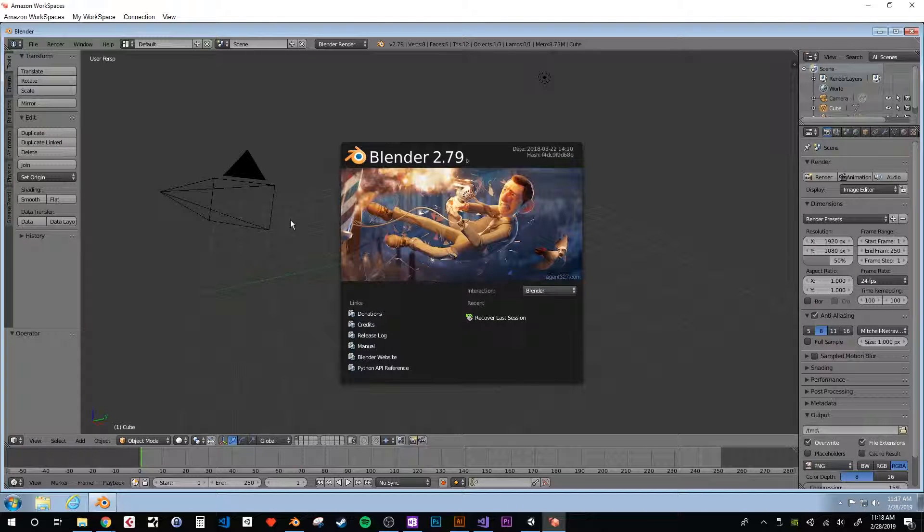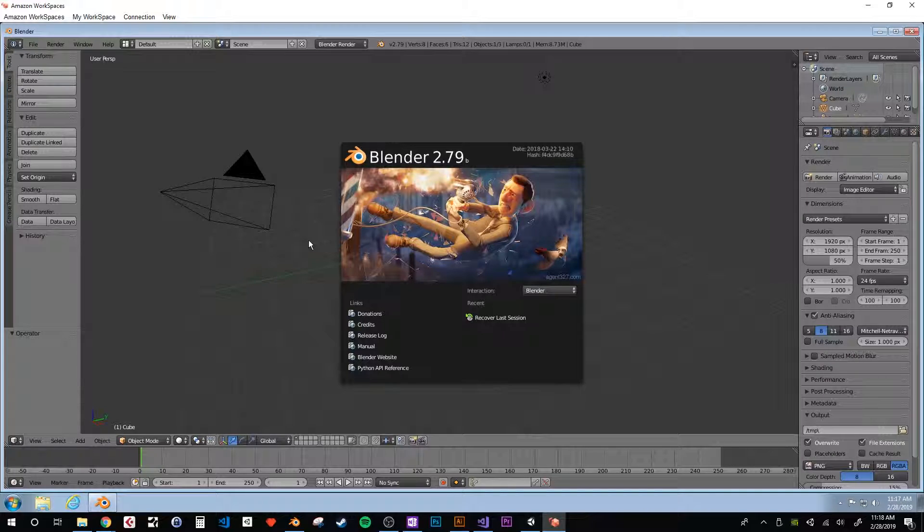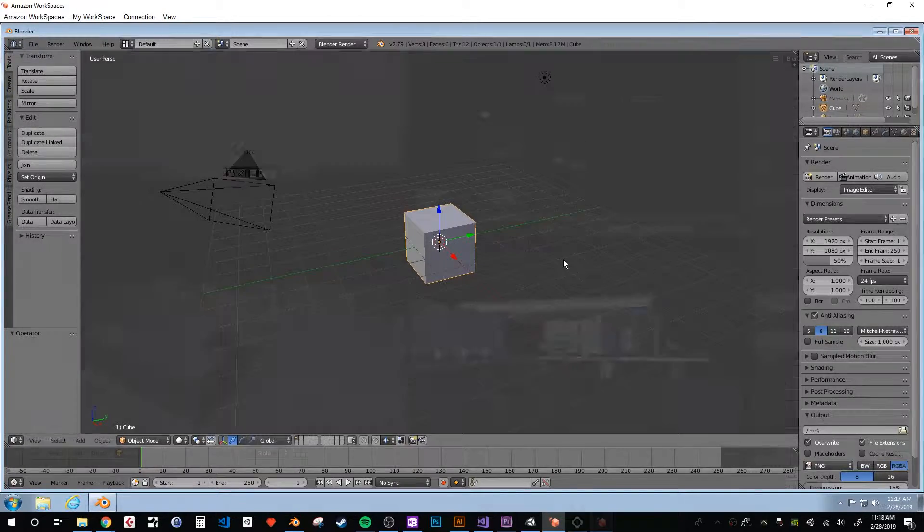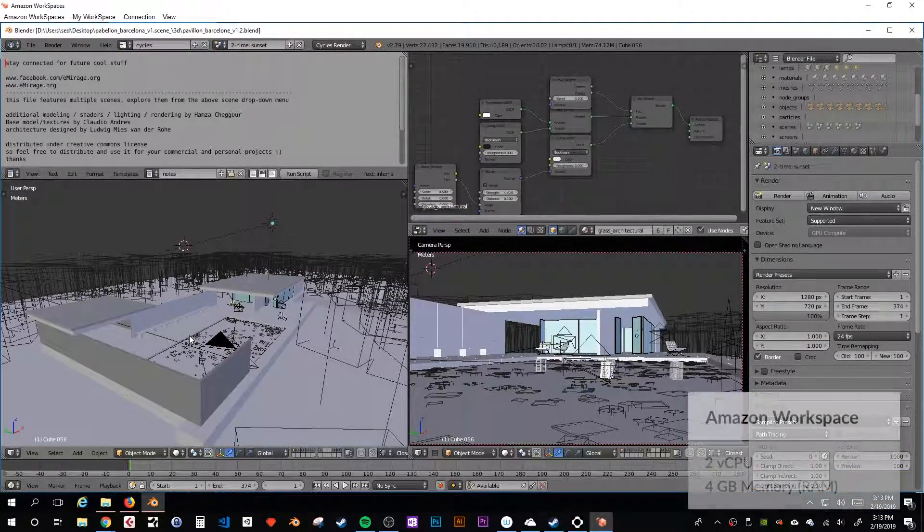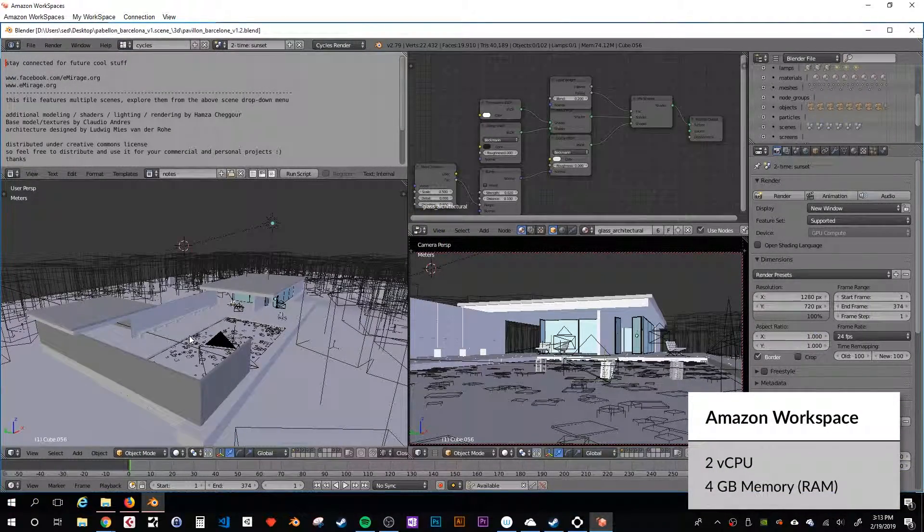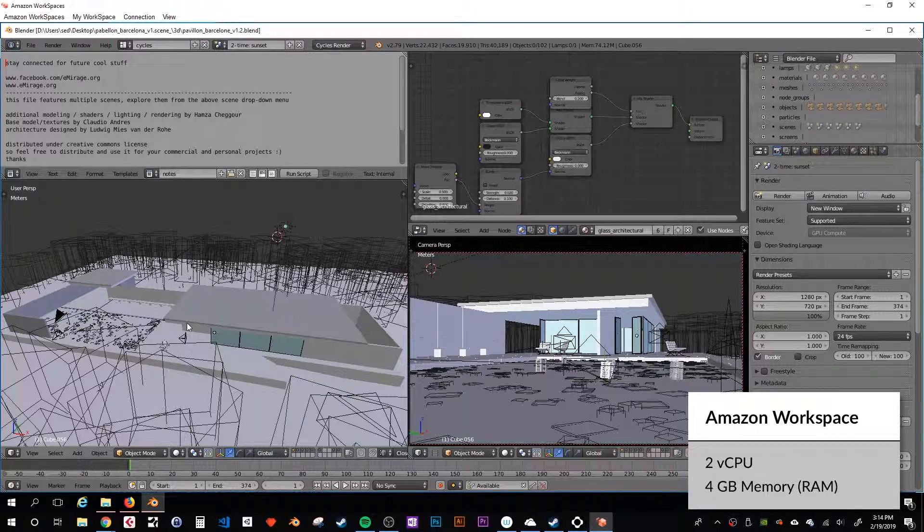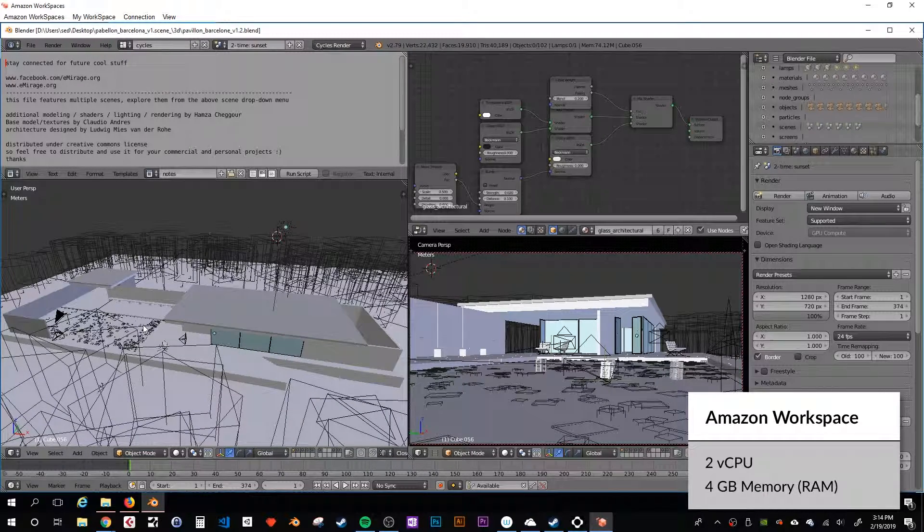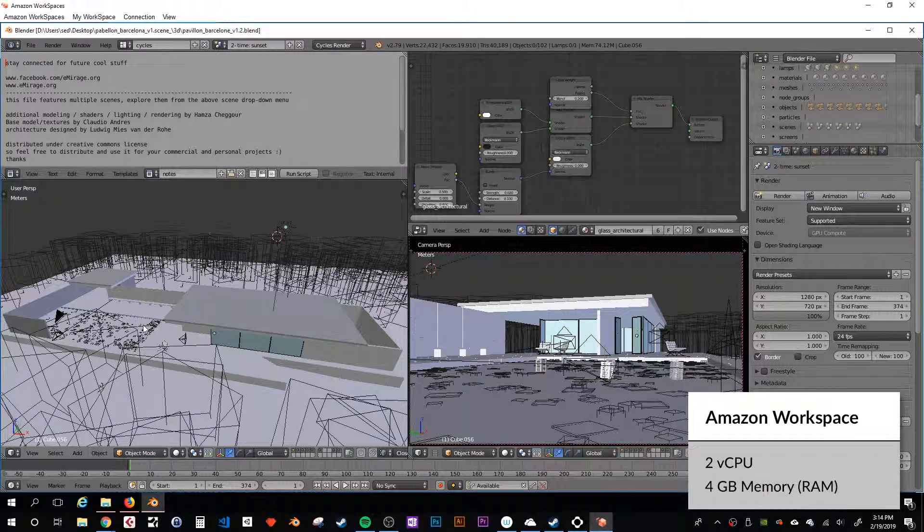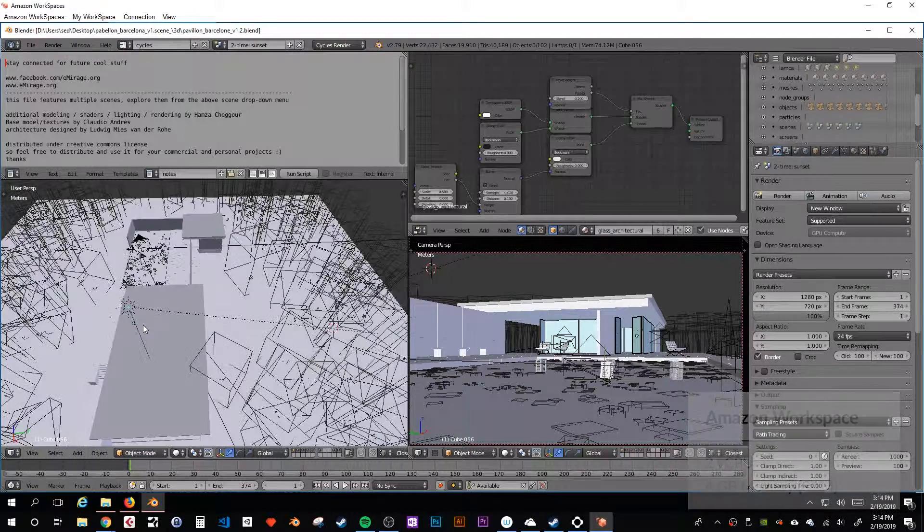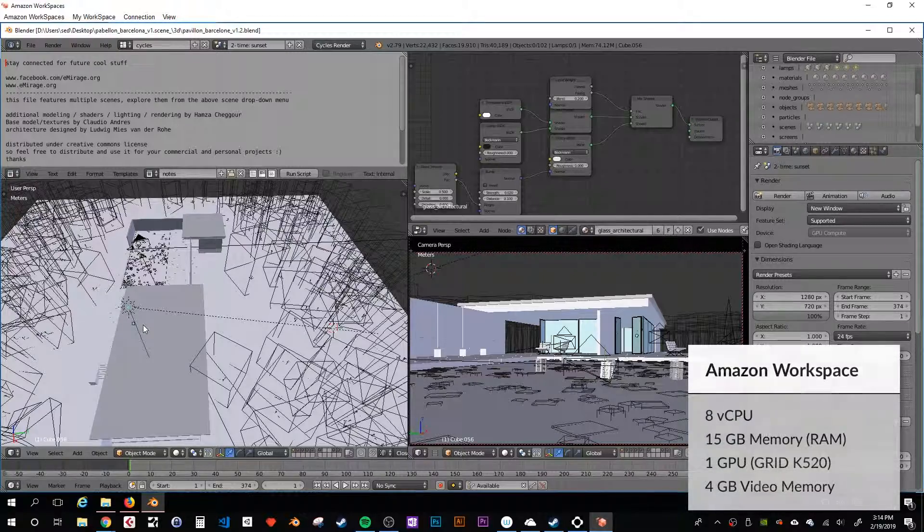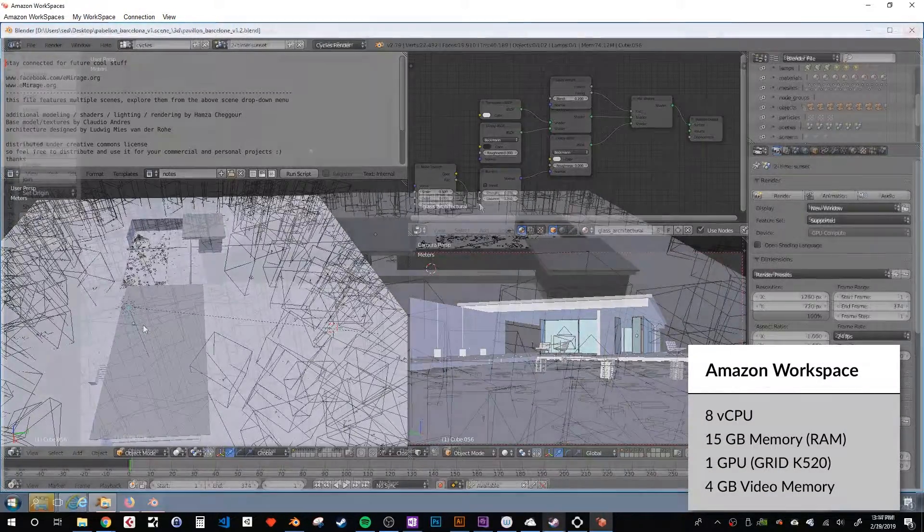The least expensive tier provided too little computing power to comfortably handle the workload of a 3D engine, but we found the higher tiers to perform perfectly, giving us access to a capable workspace on par with a custom-built desktop designed to work in 3D.